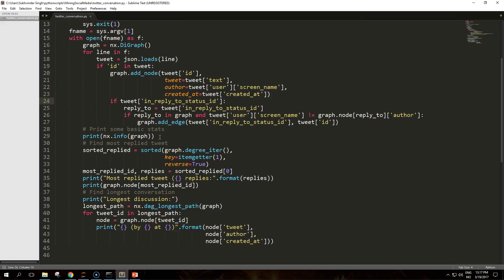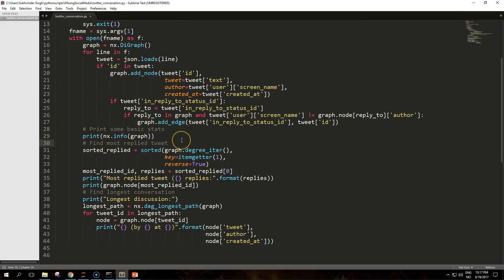After building the graph, we will first print some basic statistics here, which are provided by the nx.info function. Then we will identify the tweet with the highest number of replies - that is, the node with the highest degree - and the longest conversation, that is the longest path.